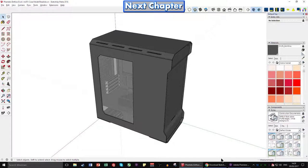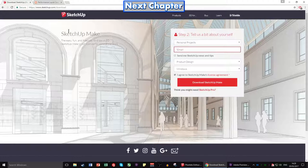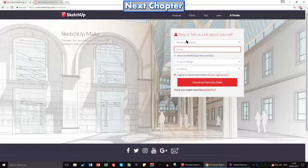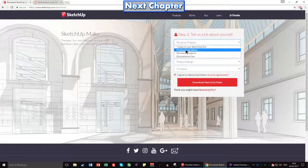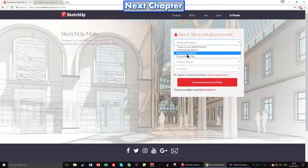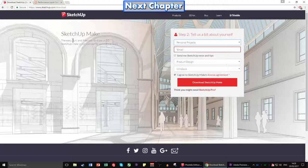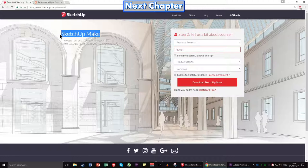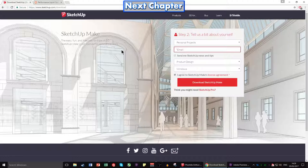First we need to download SketchUp — we'll do this super quickly. Go to www.sketchup.com/download, and then you need to select a drop-down box of either professional work, personal products, or education use, depending on what you're going to use it for. Personal projects is what gives you SketchUp Make, which is completely free and has no bloatware, so you can just download that, click next a million times, and then you should have it installed.